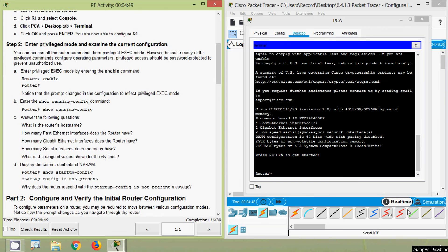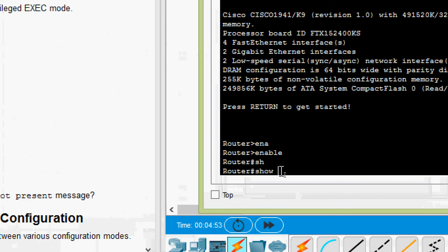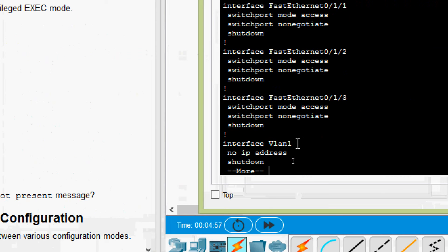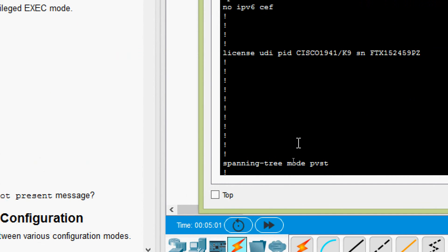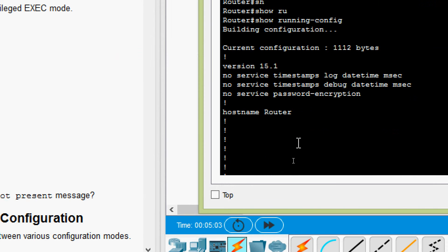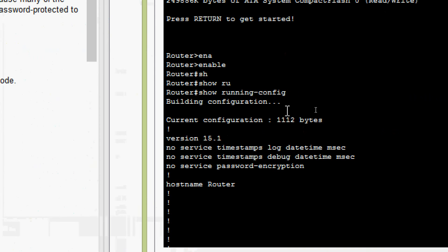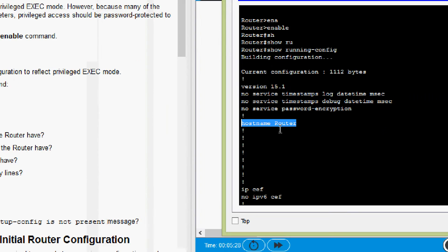Coming to PCA terminal, here we will give 'enable', then 'show running-config', and here we can see the details. Answer the following question: what is the router's hostname? Looking at our show running-config output, we can see the hostname is 'Router' — this is the default router name.